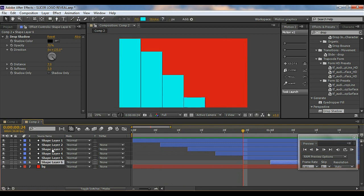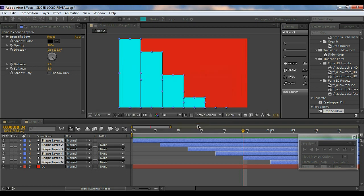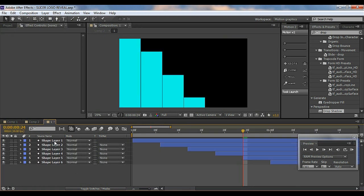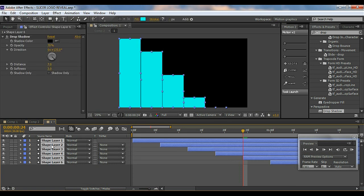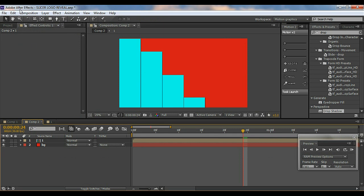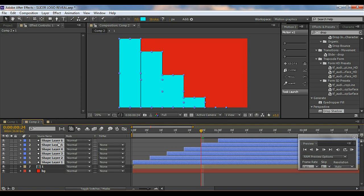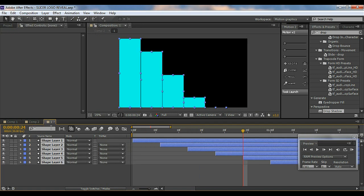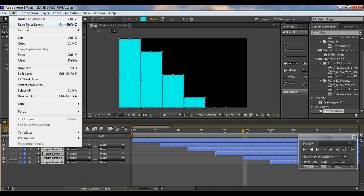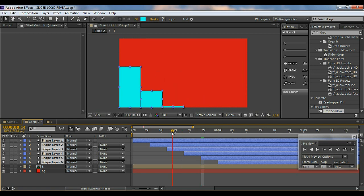Now I'm going to select all these layers and pre-compose them. Then I'll open this pre-comp, select all layers from one to six, go to Edit > Copy, come to Comp 2, and Edit > Paste. Make sure to select them in order from one to six before copying, so they paste in the correct order.